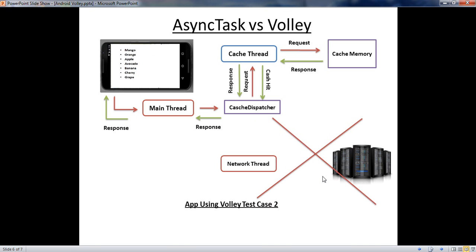This is the advantage of the Volley library over AsyncTask. From the very next video onwards, we are going to be working with the Volley library. I hope you understand the concepts. Thank you for watching. See you in the next episode. Bye.